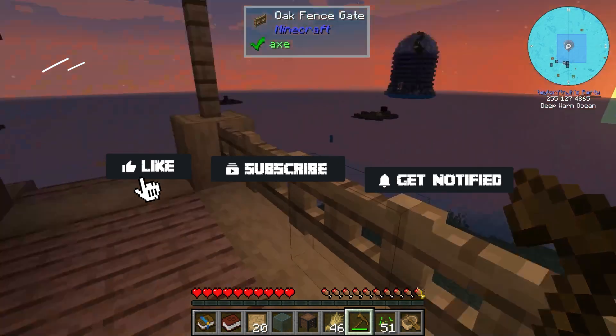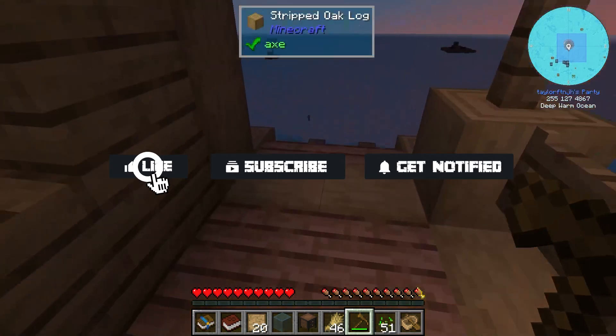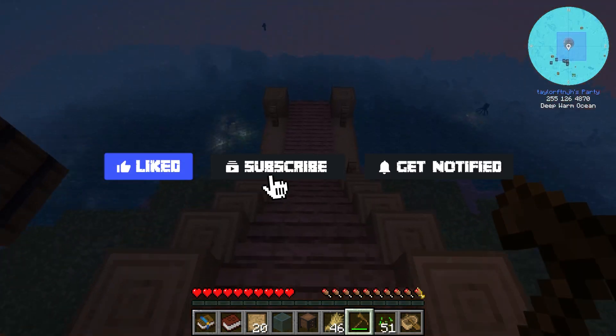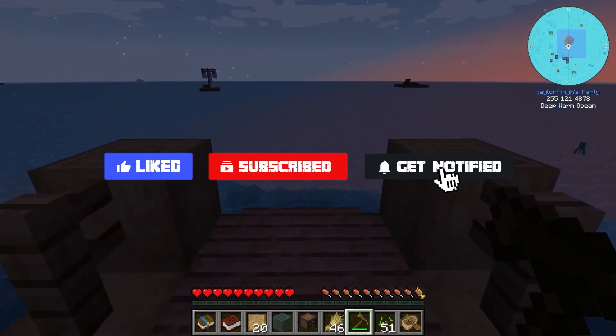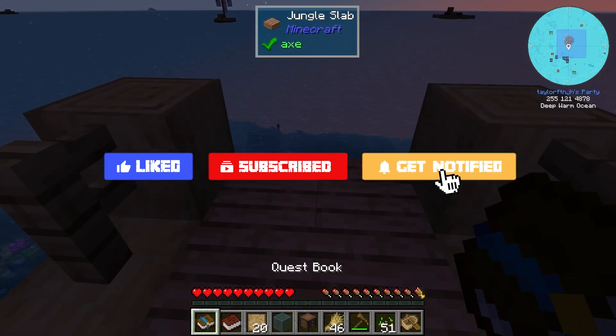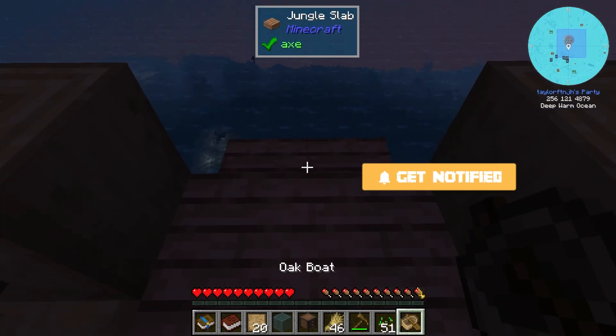Before we get started, don't forget to like, subscribe, and click that notification bell to stay up to date on all future videos.